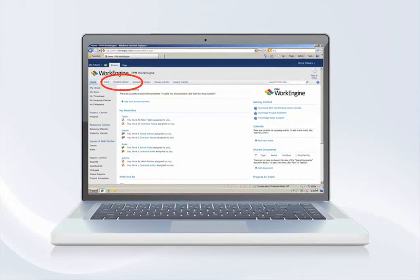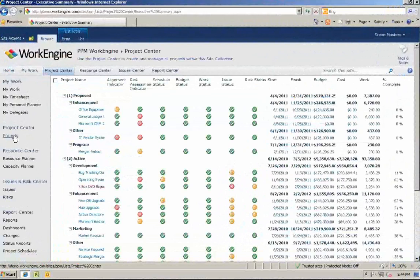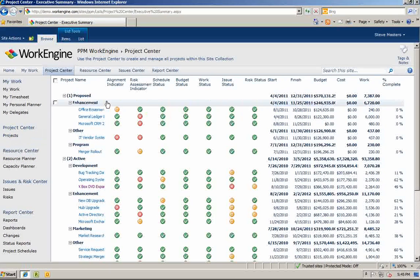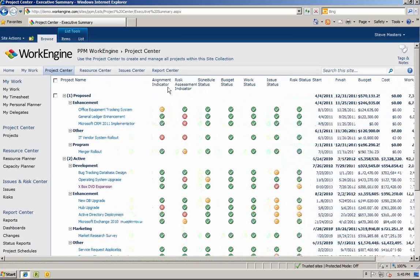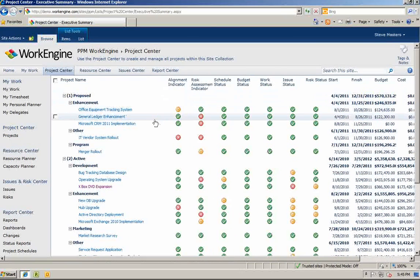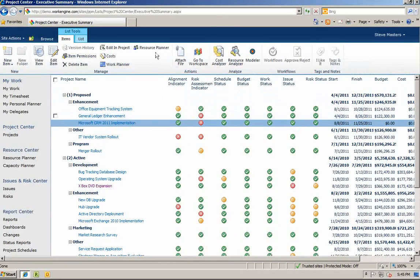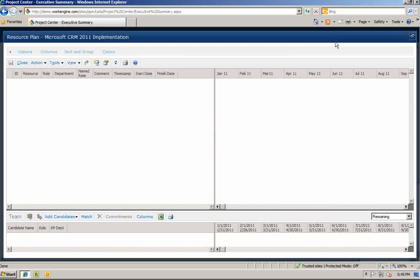Let's use WorkEngine's rolled-up Project Center list to demonstrate how you can easily manage, view, and report on resource workload, capacity, and availability using the PPM application. Here we can see a rolled-up list of projects within the current SharePoint environment. By clicking on the list item and the resource planner button in the SharePoint ribbon, you will now be able to manage resources for your project.